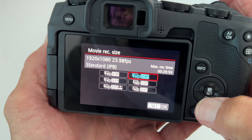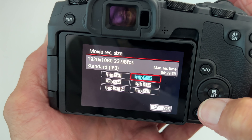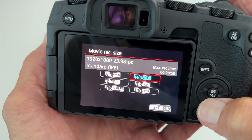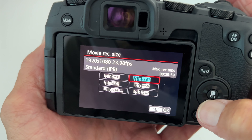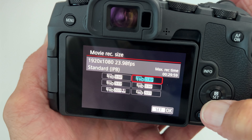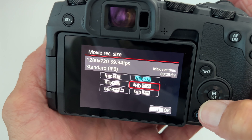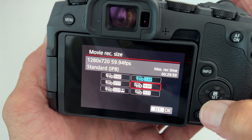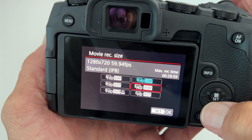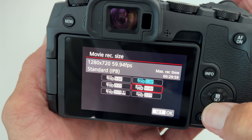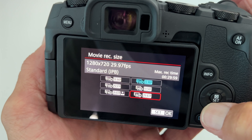You've got different sizes. I have it set on 1920x1080 at about 24 frames per second. But if you're shooting a lot and you don't have a big card, you might want to drop it down a little bit.